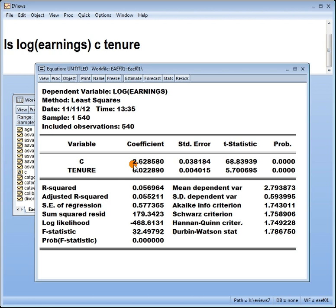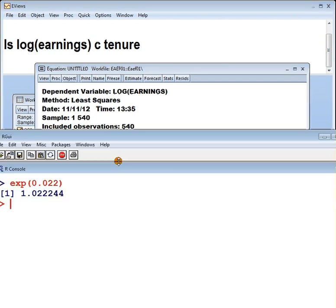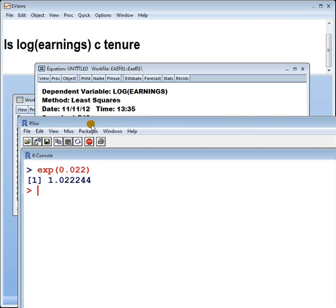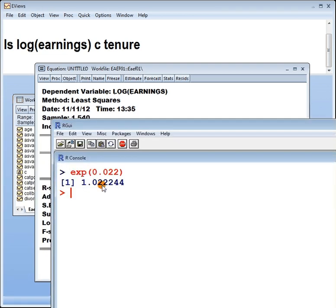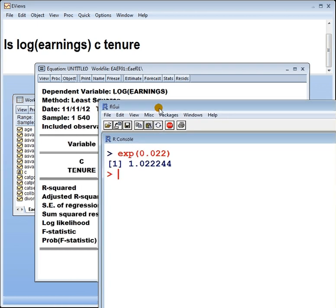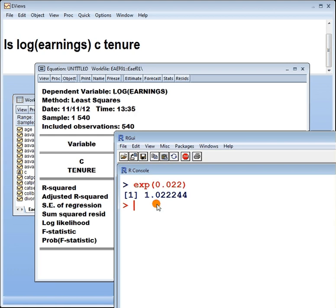The exact way, the third way, I'm going to give you the exact way, should be that you should say this: if tenure increases by one unit, earnings will change by a factor of the exponential to this. Let me demonstrate. Let's get a hold of the calculator. You can see this. I take the exponential of the coefficient, roughly about 0.022, and I get this. So in other words, if tenure goes up by one unit, earnings will increase by a factor of 1.022.